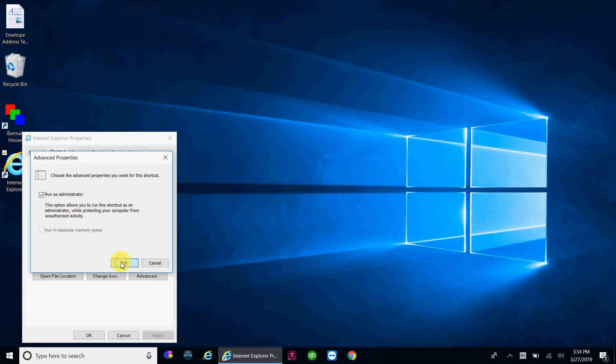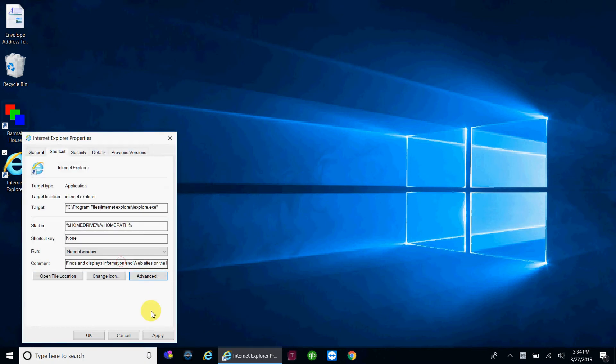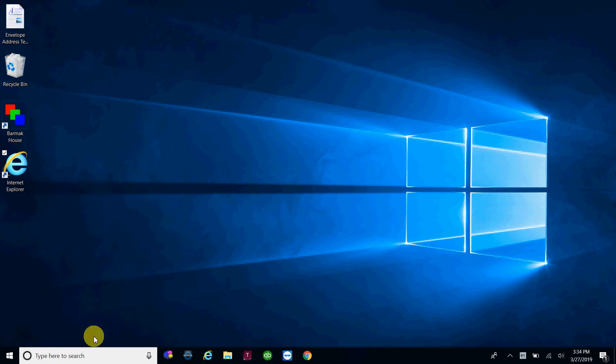Once you do that, click OK, click apply at the bottom, and click OK. That's it. So this desktop shortcut will run as administrator every time.